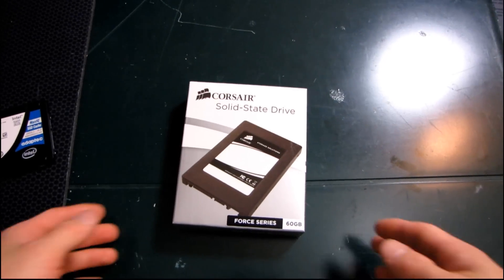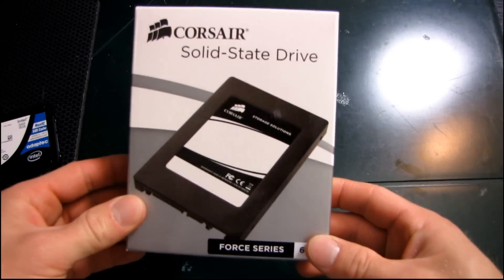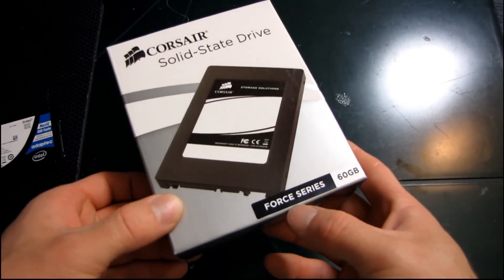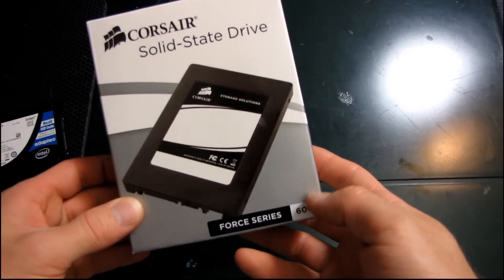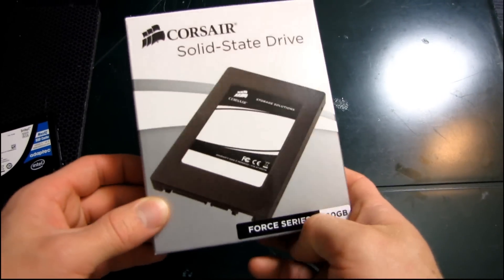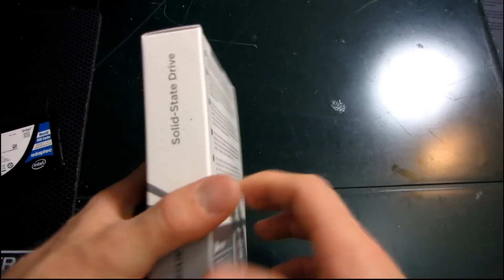Today I have a very cool and interesting new product to unbox. This is a Corsair solid-state drive and as you can see from the sticker applied at the bottom of the box, it is a Force series 60 gig drive.